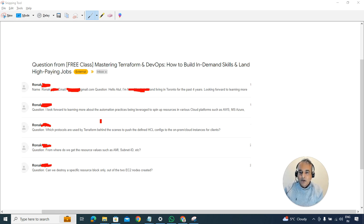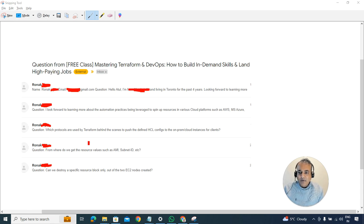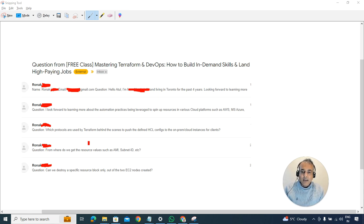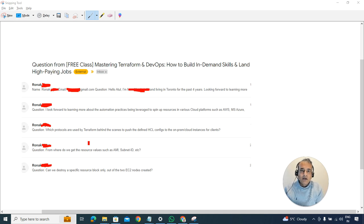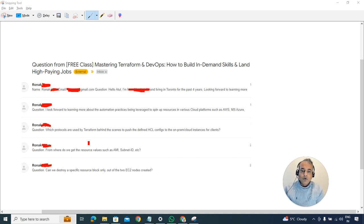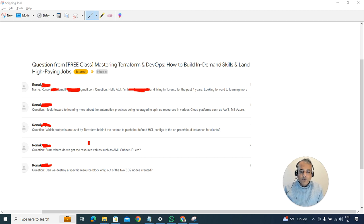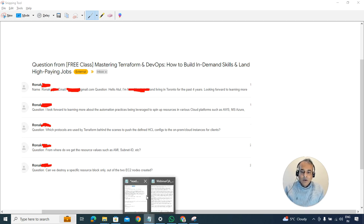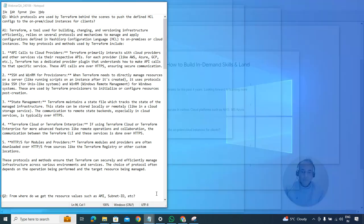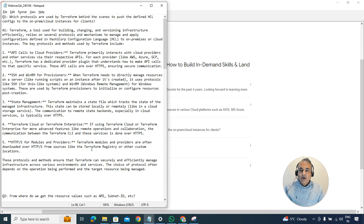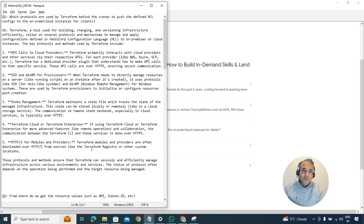The first question was about what protocols are being used by Terraform behind the scenes in order to push this defined HCL config, which is HashiCorp Language, to either on-premise or cloud.